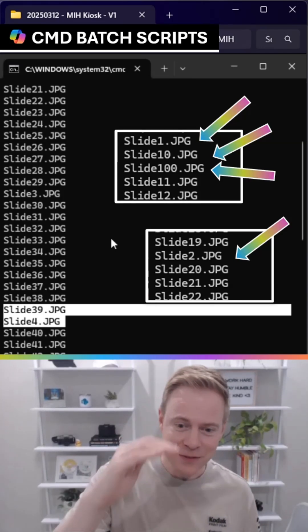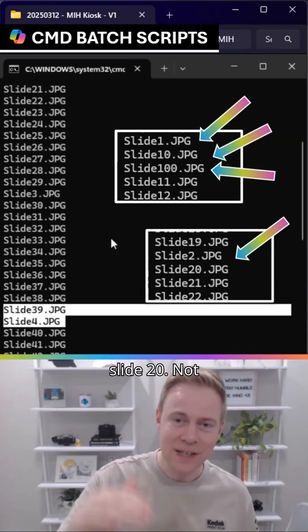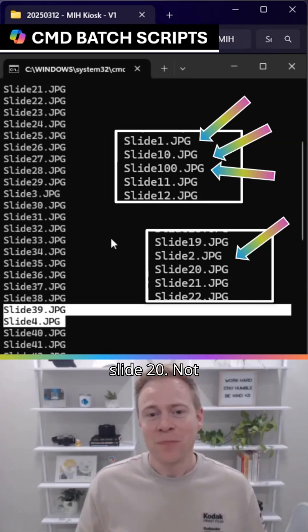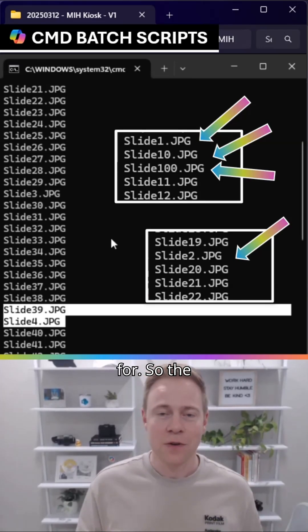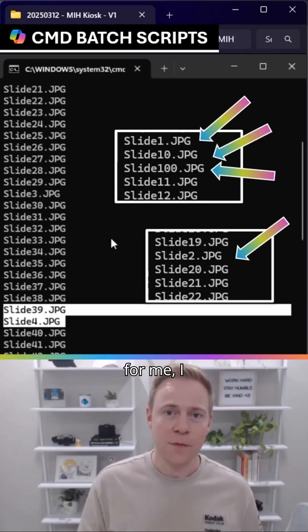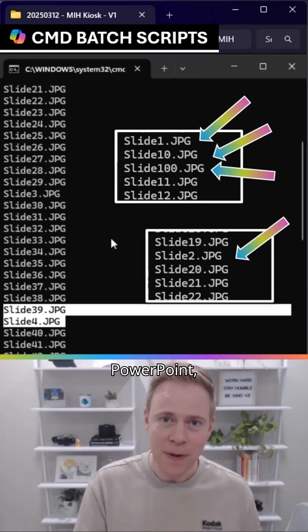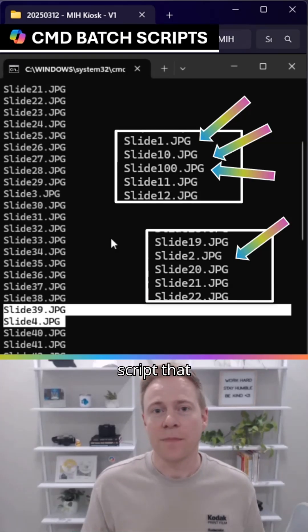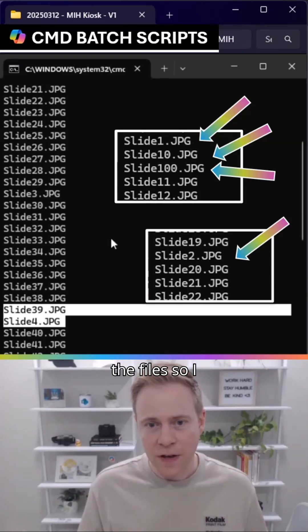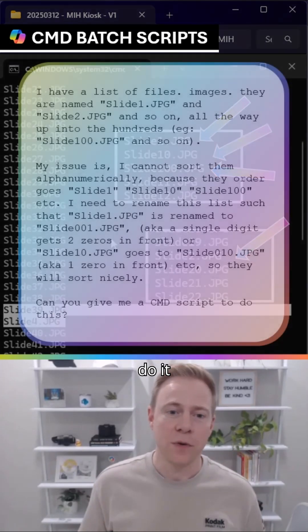Slide5, Slide20... not exactly what I was looking for. So the easiest answer for me, since I can't change PowerPoint, would be to write a quick script that renames all the files so I don't have to do it manually.